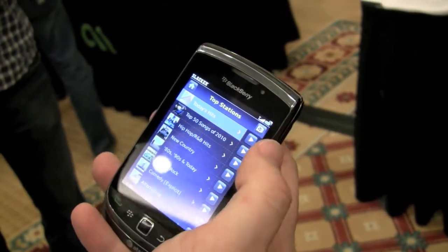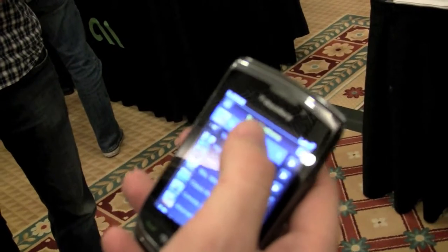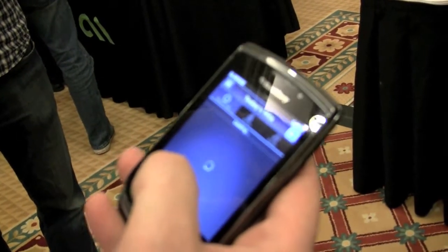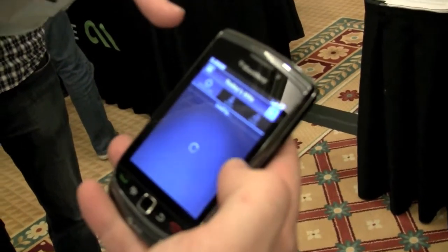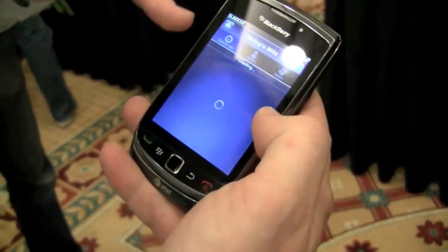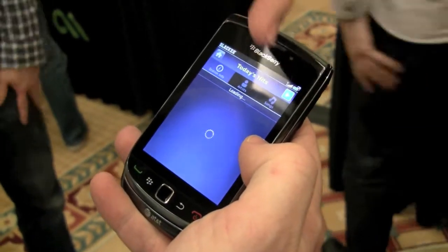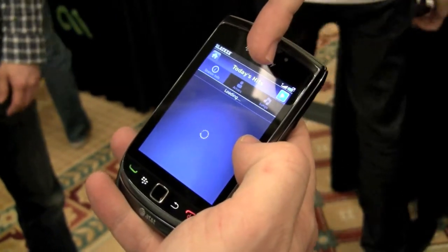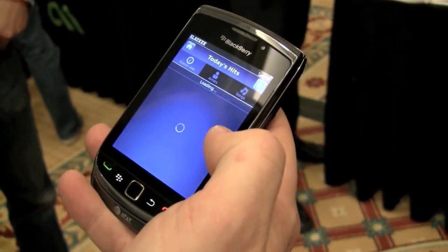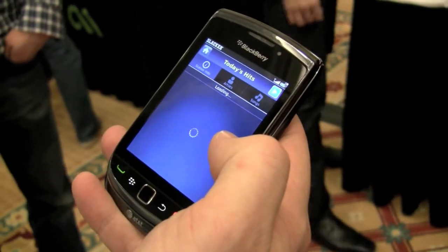So if I were to go to Today's Hits, it'll load not only the station detail — like what is this station about — but there'll be an artist tab and a top song on the station. Let's see if the network catches up with us here.